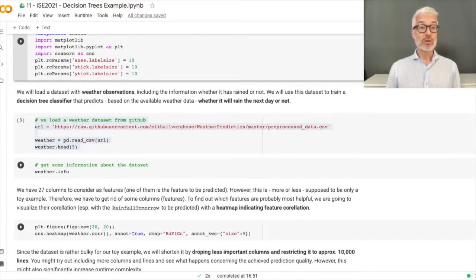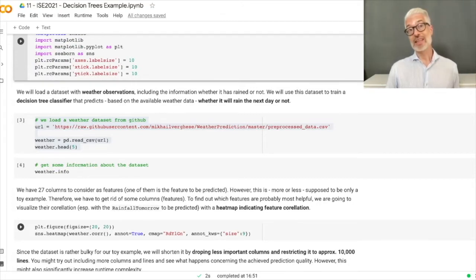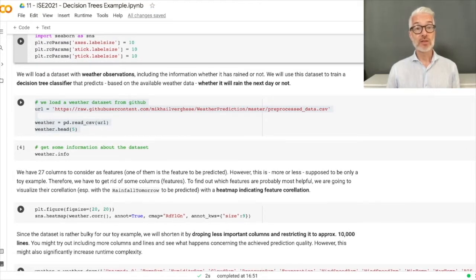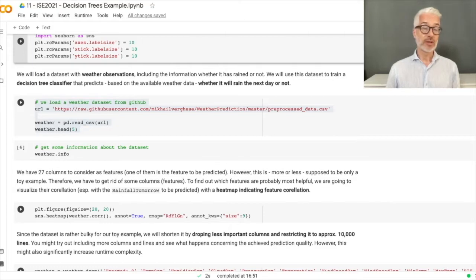Next we will load a dataset with weather observations, including the important information of whether it has rained or not on the next day. We use the data from today to predict whether it will rain tomorrow, using a Decision Tree classifier. We load this data from GitHub, read the CSV data into a pandas data structure, and look at the first five rows with the HEAD method.